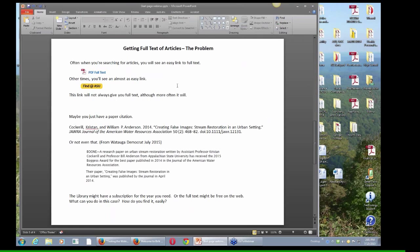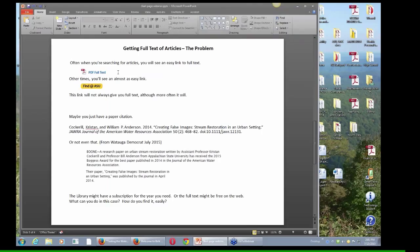A lot of times when you're searching for articles, you'll see an icon that looks like this, and that's easy. That should open up to full text 100% of the time.